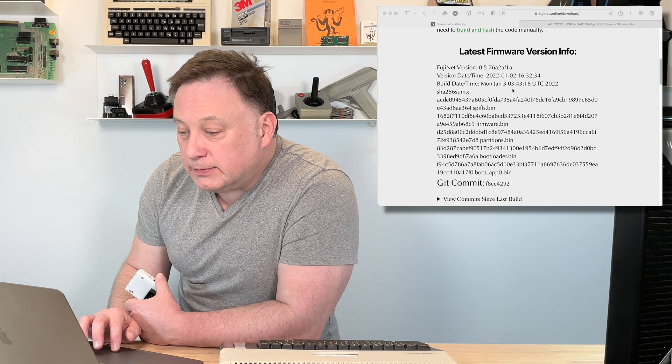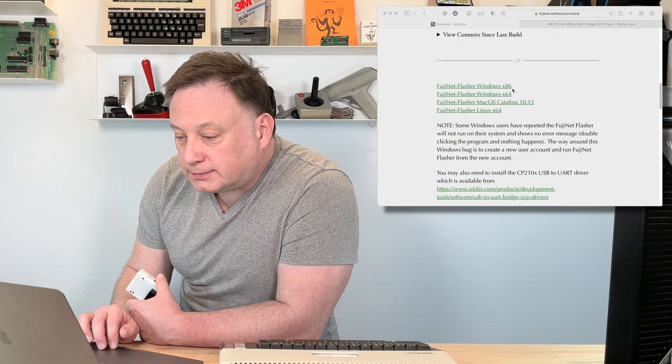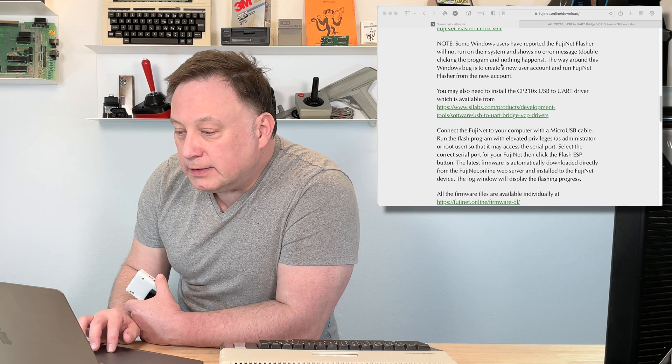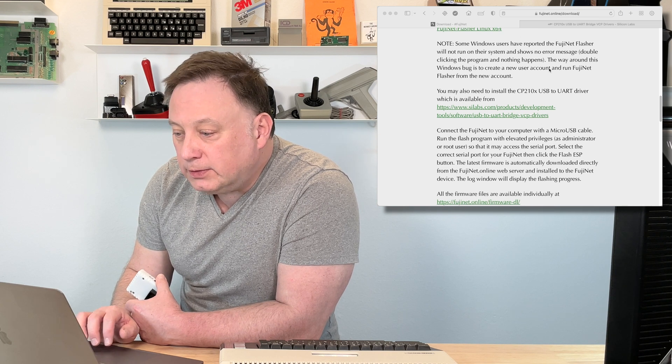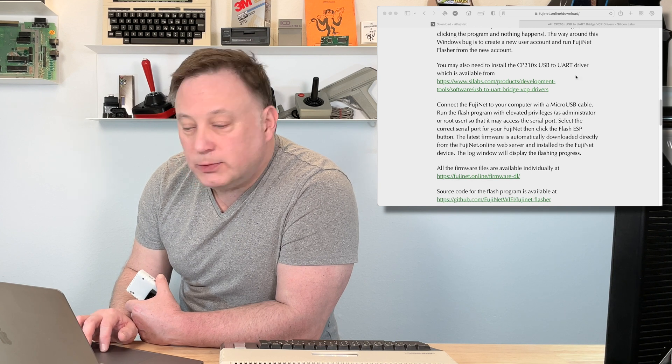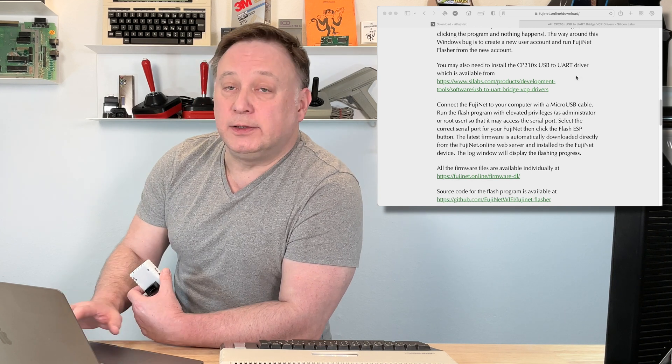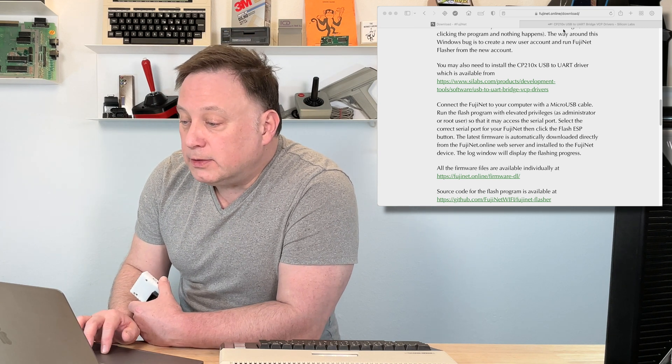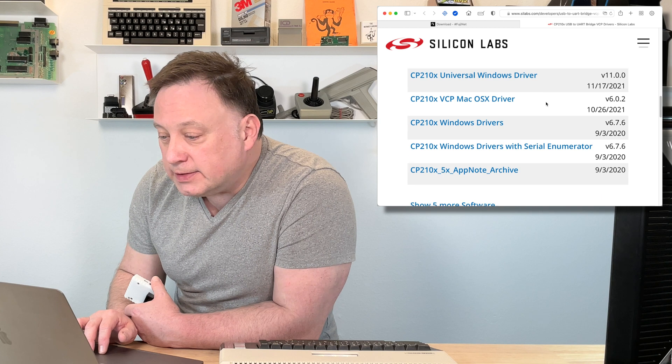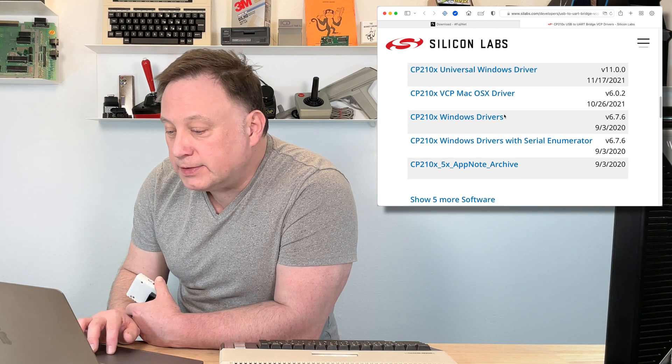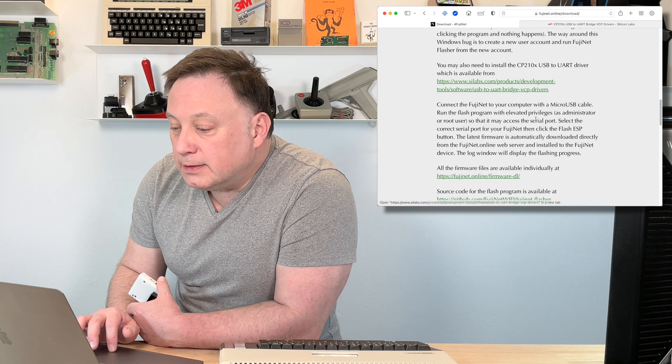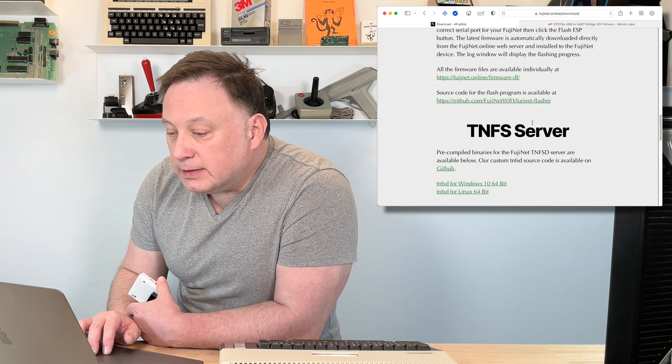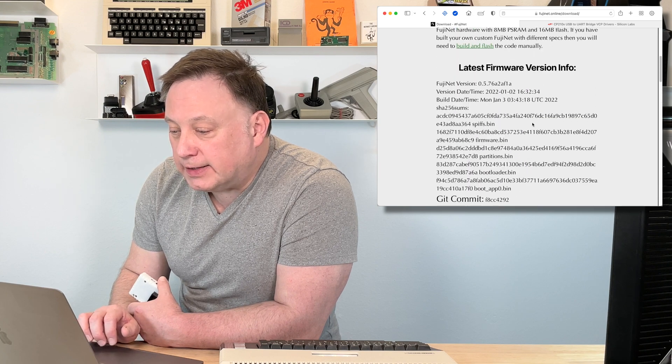But you're going to have to build and flash the code manually yourself there. Now again, we've got the latest firmware version here. Let's go down further. There's some notes for Windows users if you're having trouble, and you may need to install a USB to UART driver, which I had to do on my Mac here. You can go to the web page for that, and you can see there's Windows drivers, Mac drivers, different Windows drivers.